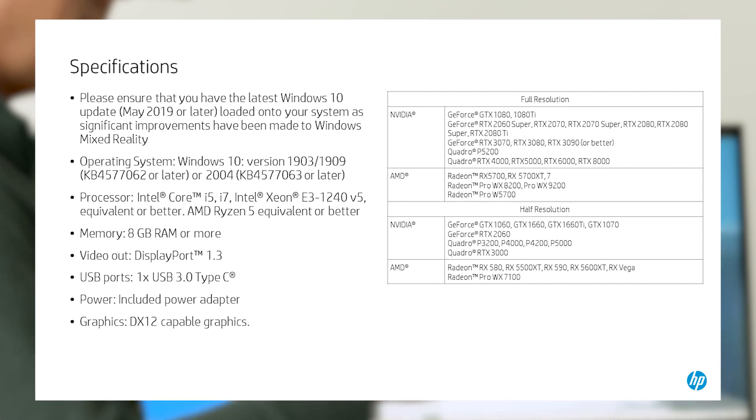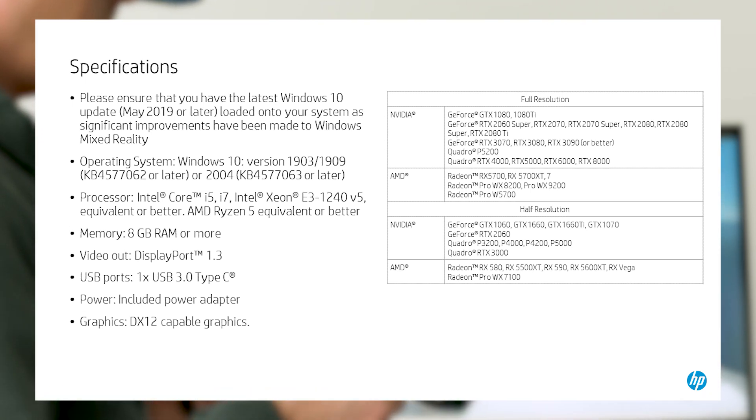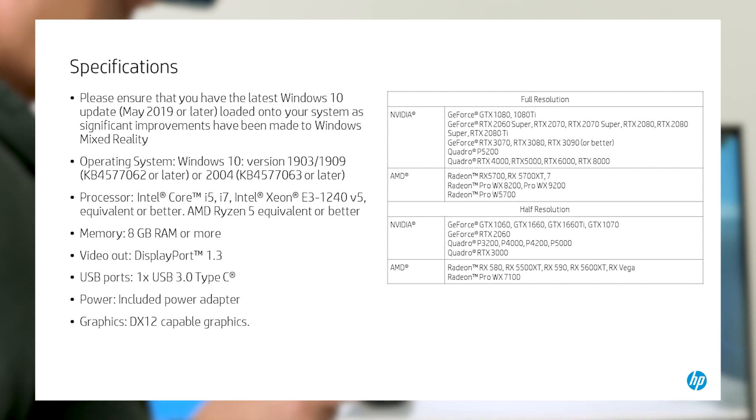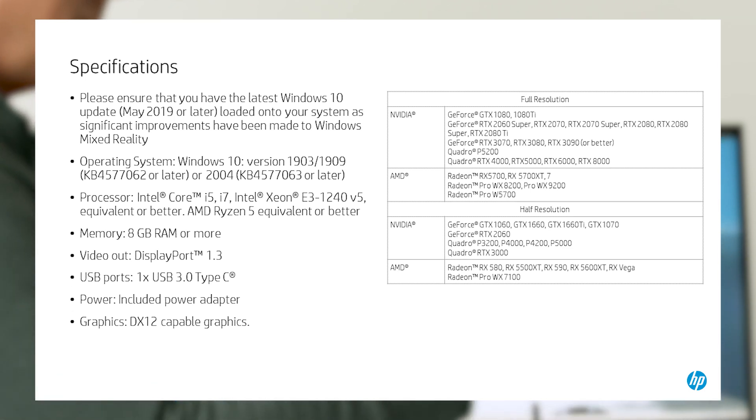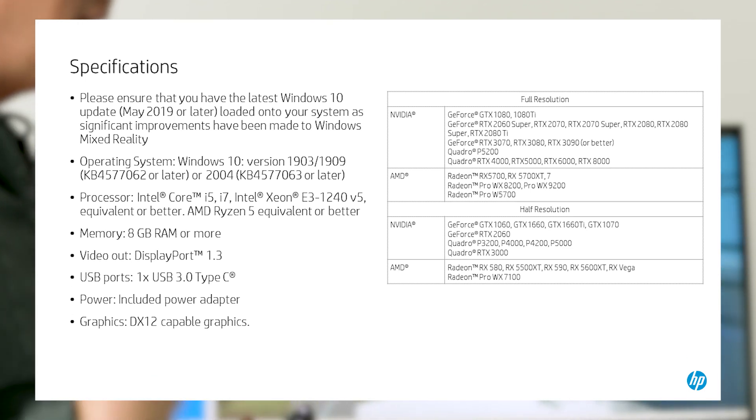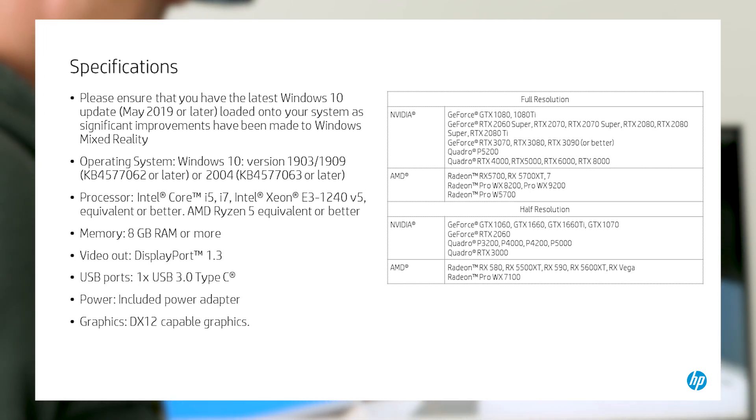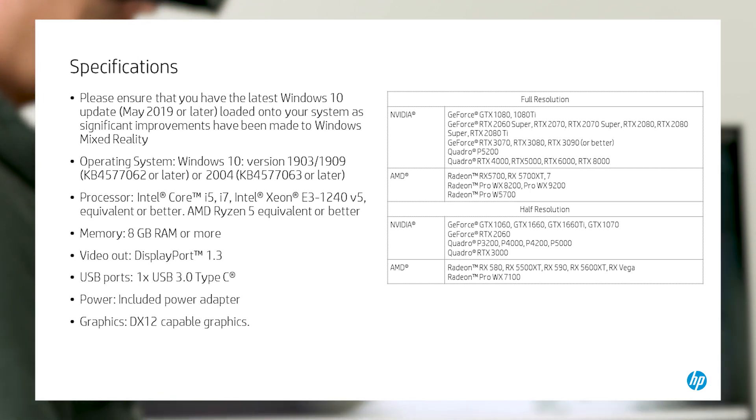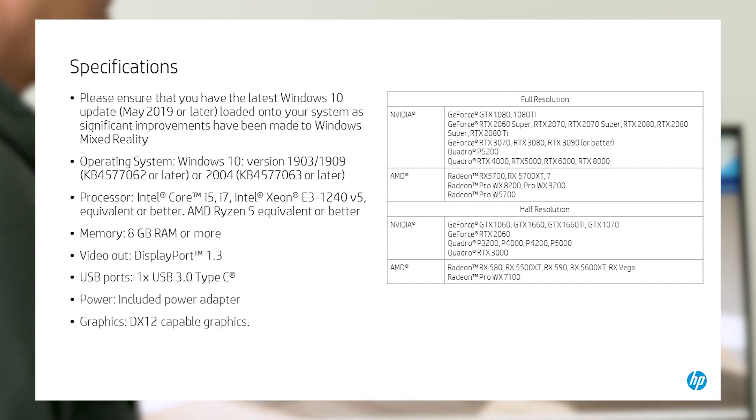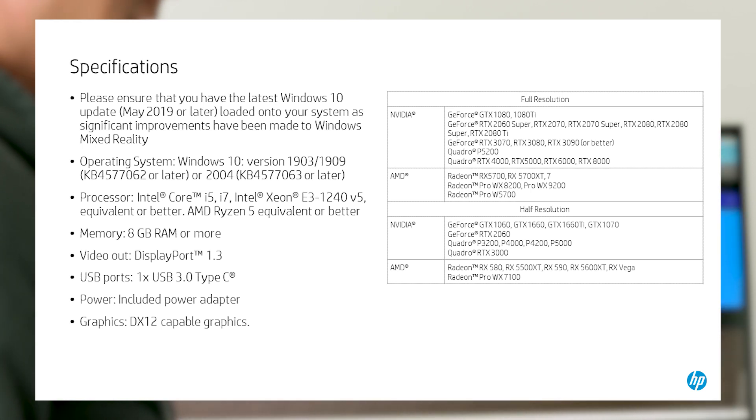However, some of those may only support half resolution. Keep in mind that as newer cards are released, you'll need to check their capabilities to ensure they will work with the HP Reverb G2 headset. Check the Quick Specs document on HP.com for more detailed and updated specifications. We put a link in our description below for your convenience.